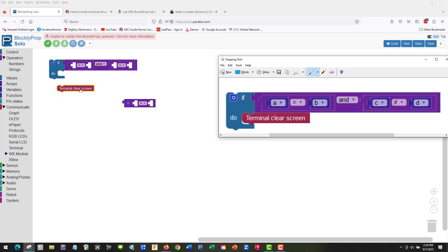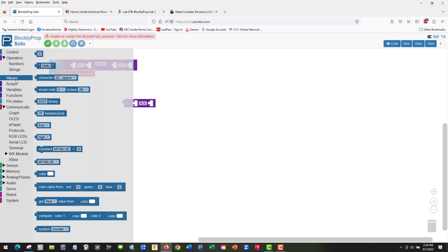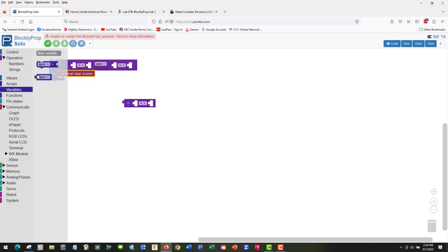So we're going to do, so IF is going to do this first, then if it's true it's going to clear the screen. So now let's find values. I think we're going to need a variable.